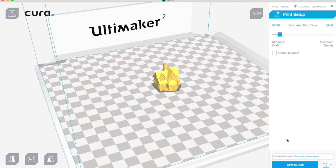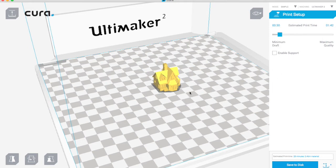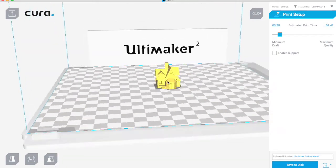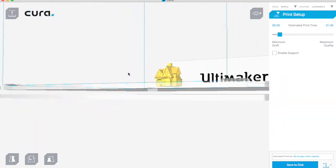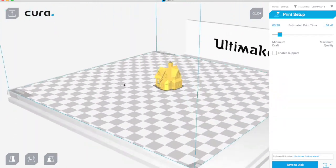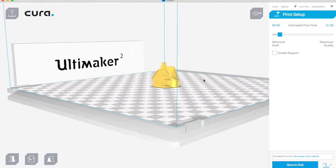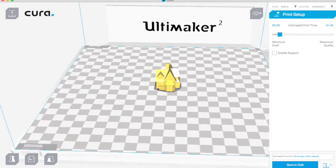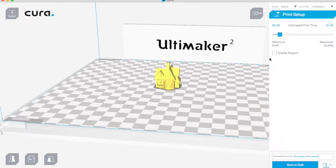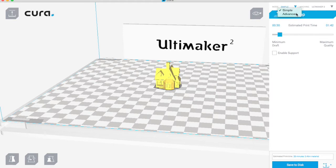Or you can enable supports, but as you can see from this print it's not really necessary. There's nothing too much trouble for the Ultimaker, so we can leave that unticked. But we can go here and select advanced.